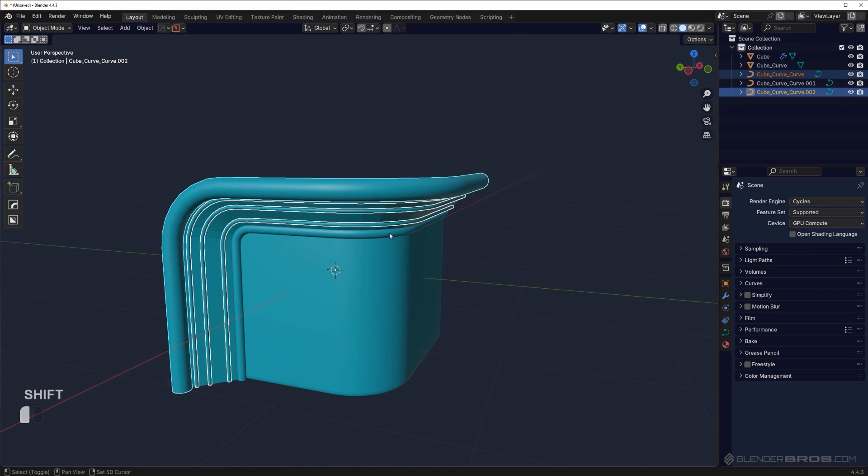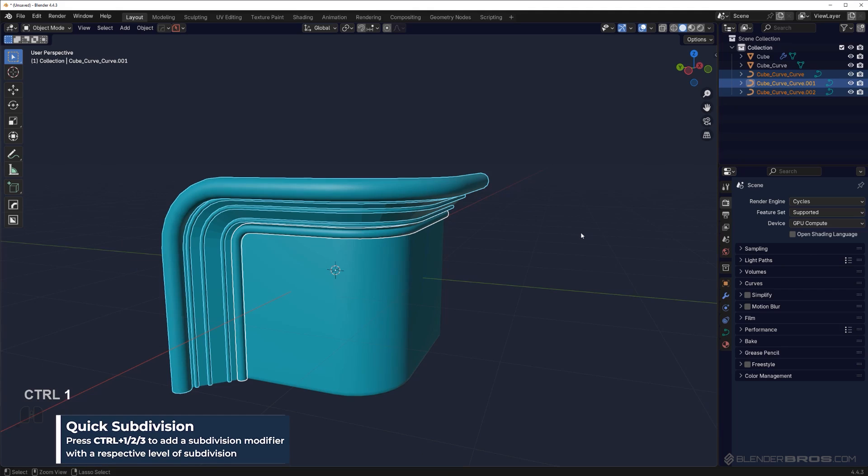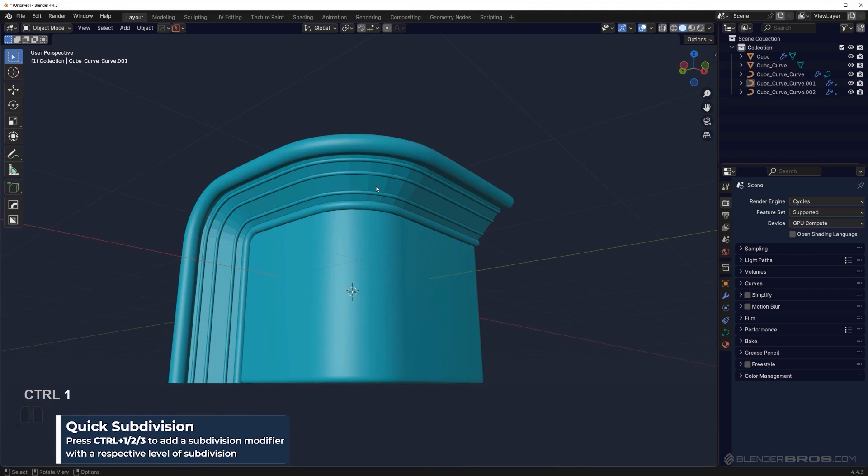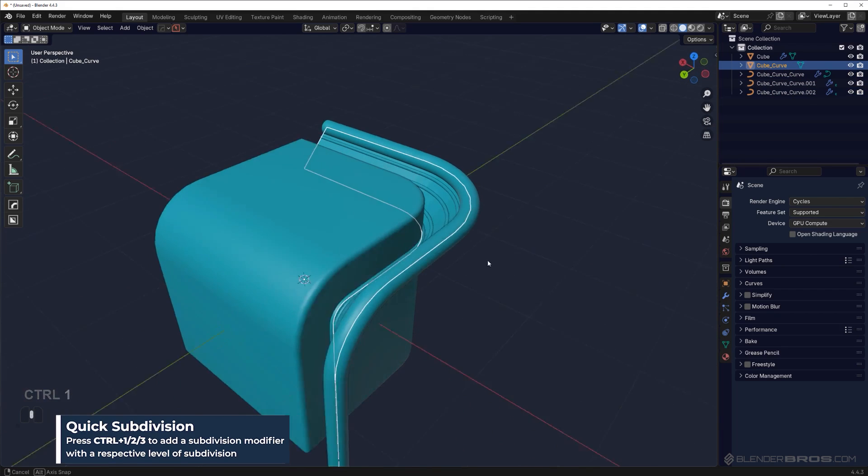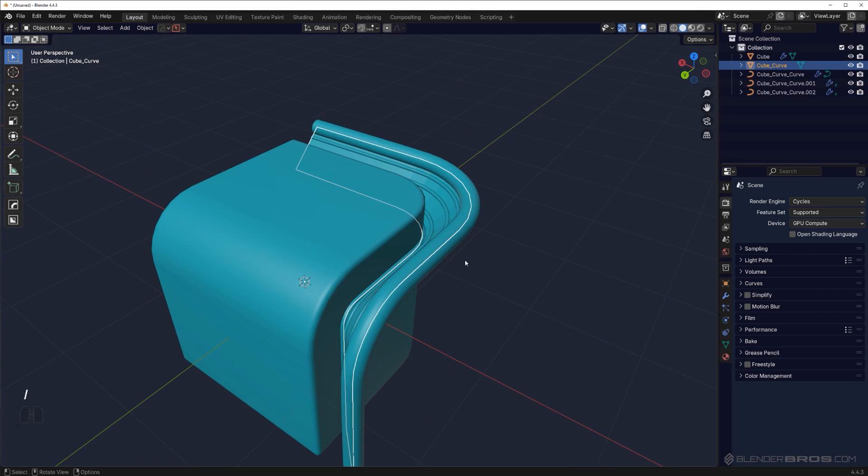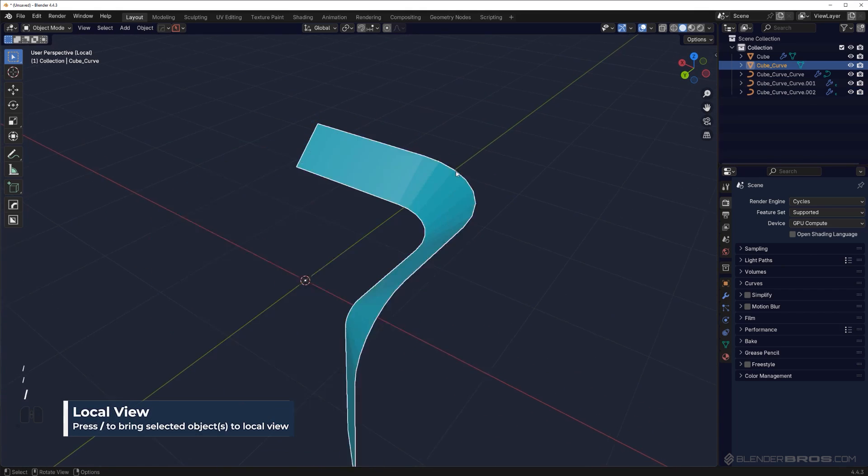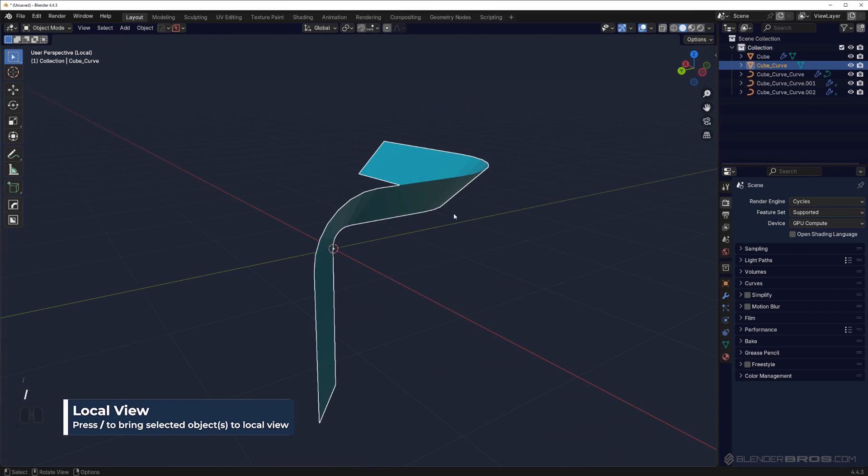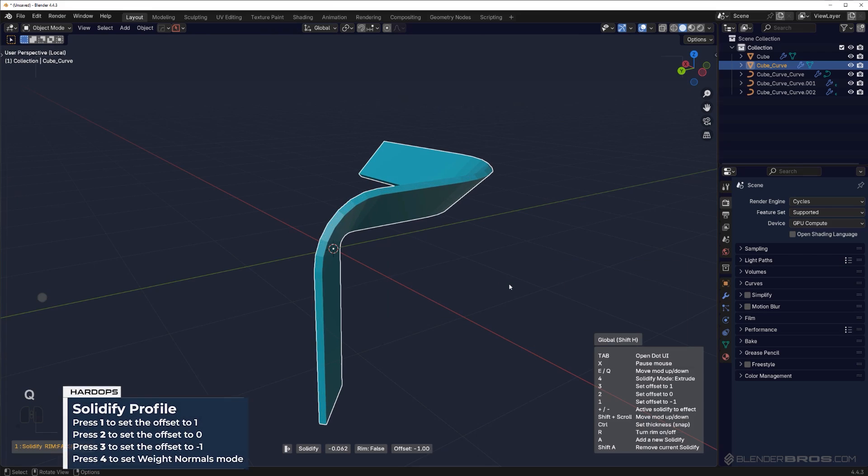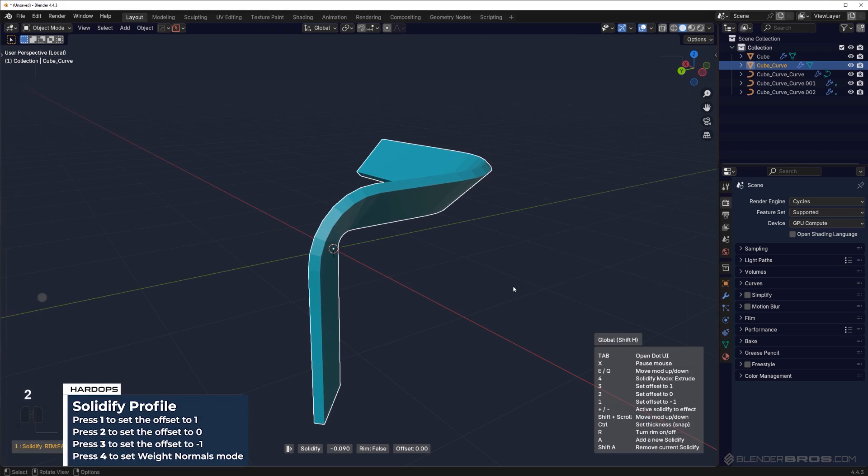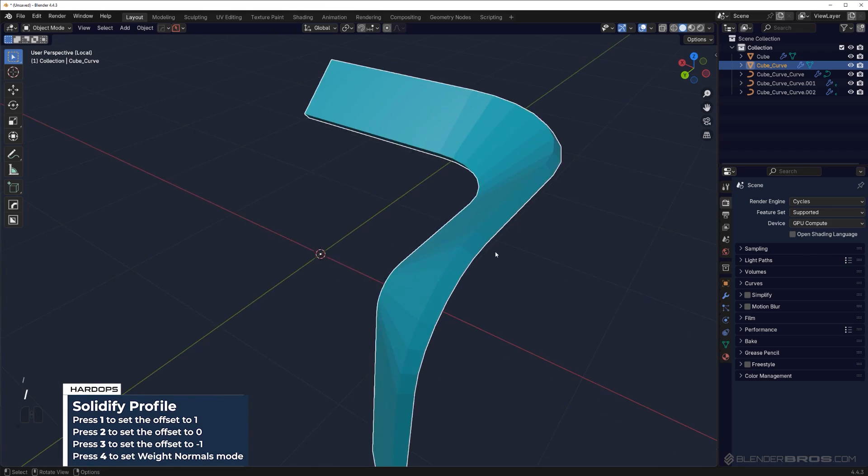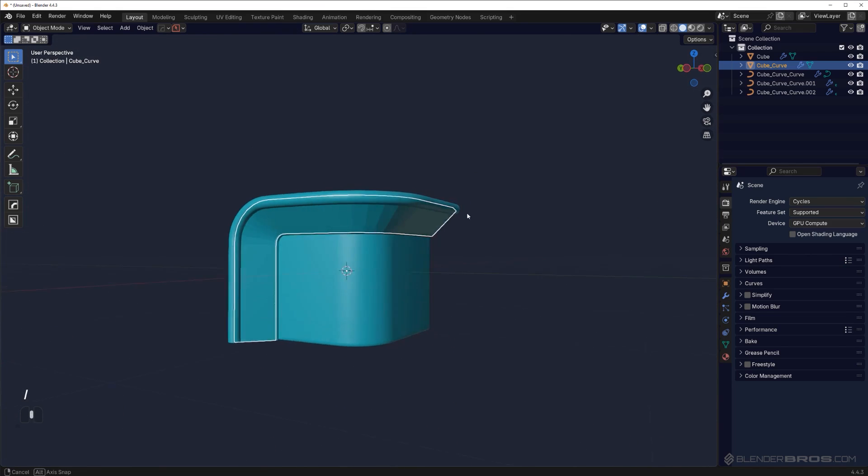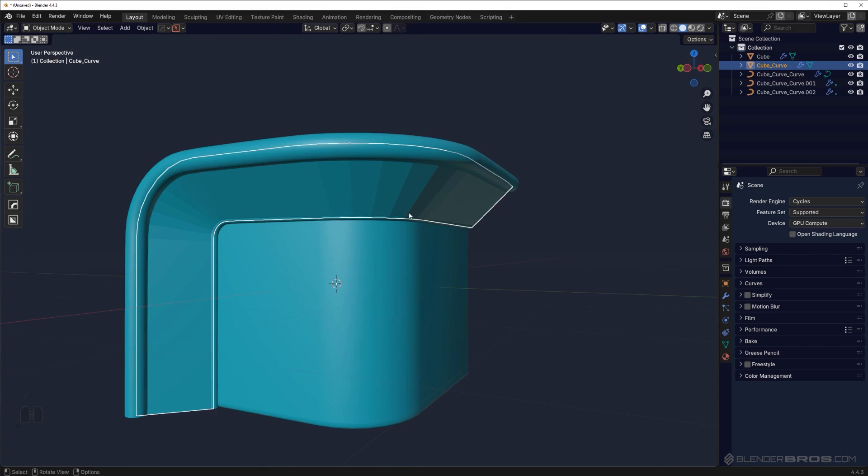Select them all and Control+1, and you're going to have really nicely subdivided cables. With this one in the middle, we can simply run a solidification on it. So Q, go to modifier, solidify, press 2 to solidify both ways, and you've got this kind of situation.